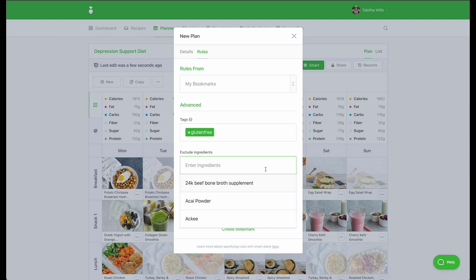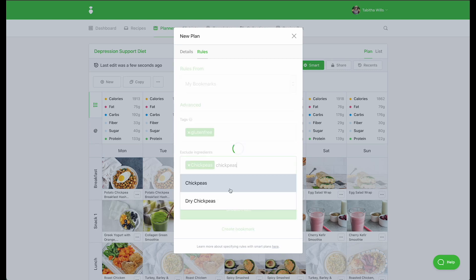For example, if your client doesn't like chickpeas, you can quickly exclude all of the ways that chickpeas appear.